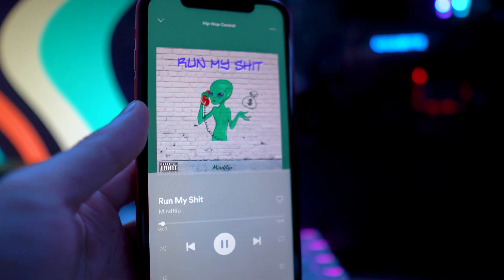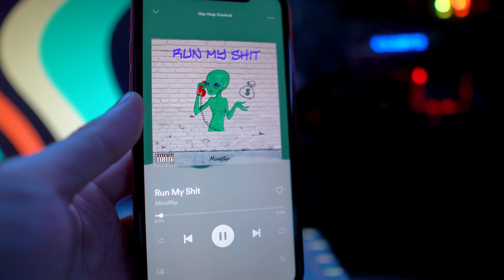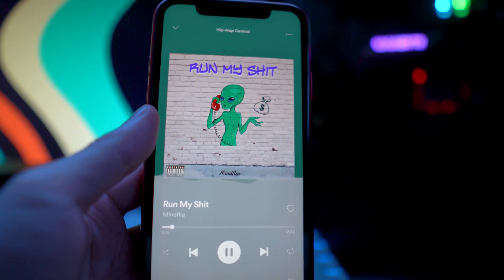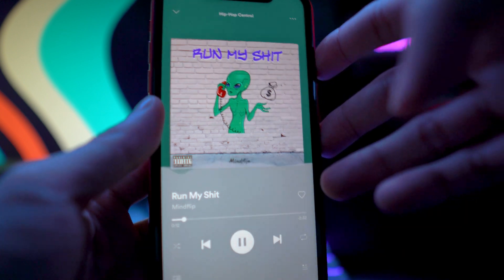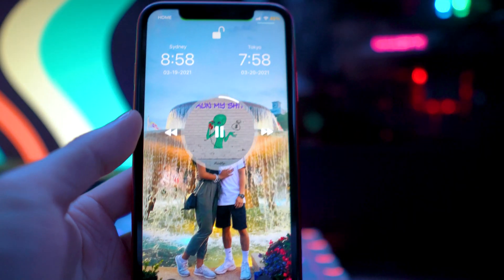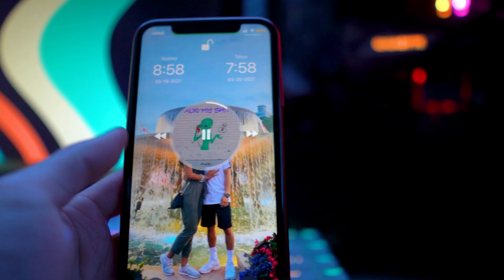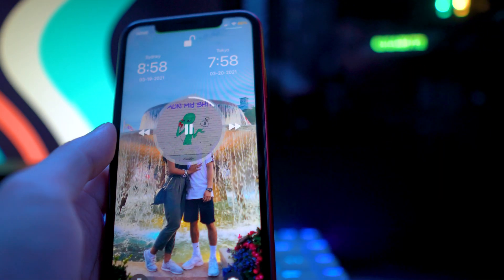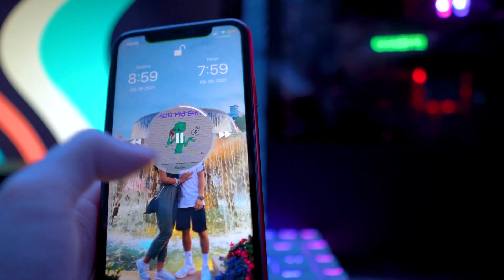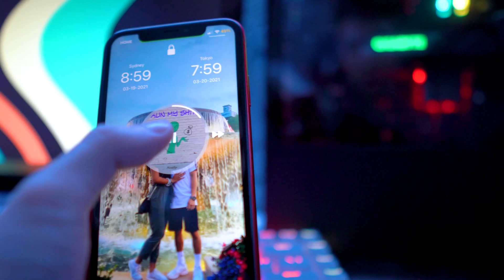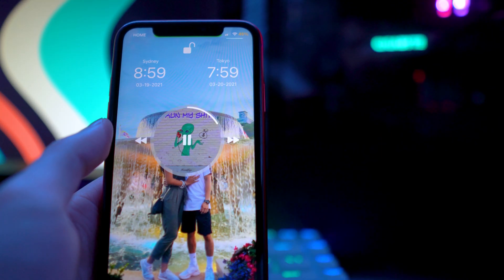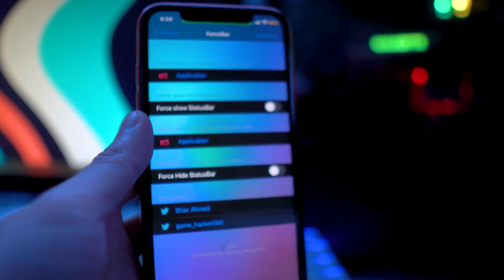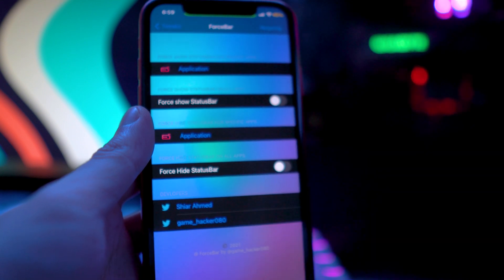The next tweak is called Spectral — this is another music-related tweak. What this one allows you to do is get a completely redesigned music player on your lock screen. You can see we have this new look, kind of like a circuit design, with a progress bar that goes around a circle and a visualizer — though I think I disabled the visualizer in settings. It's a completely redesigned lock screen music player. This one's called Spectral.